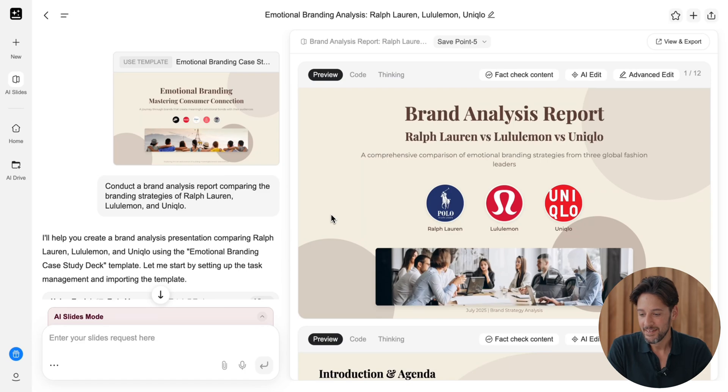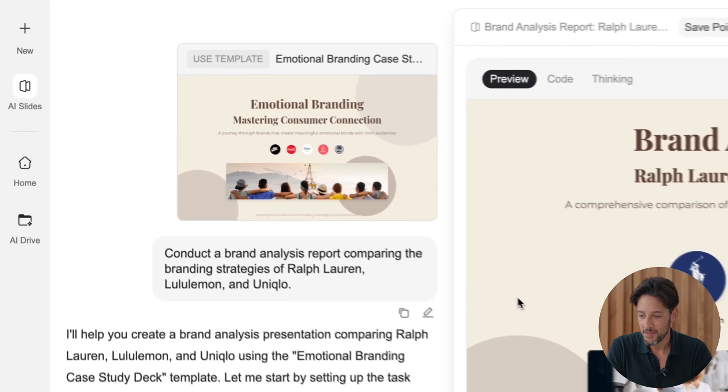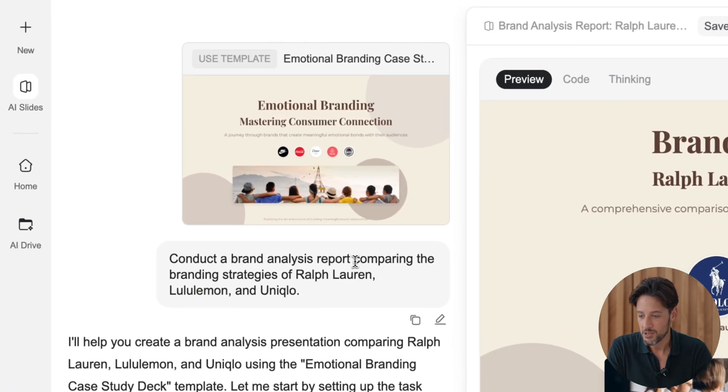Besides templates, we've armed GenSpark with a new tool: Deep Thinking. It boosts content quality and reduces hallucinations by 90%. Let's try an analysis case comparing the branding strategies of Ralph Lauren, Lululemon, and Uniqlo.